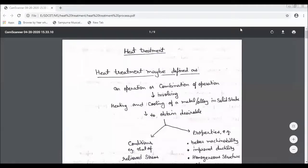This video is called Heat Treatment Process. Heat treatment process is an important process for manufacturing products.